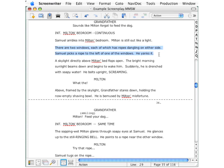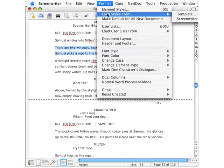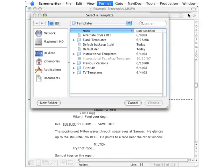Imagine now that you have a script that you want formatted for a specific TV show. The first step is the same. You go up to the format menu, slide down here to load styles from, and this time go to the top choice of template. Your browse box now opens in the templates folder.